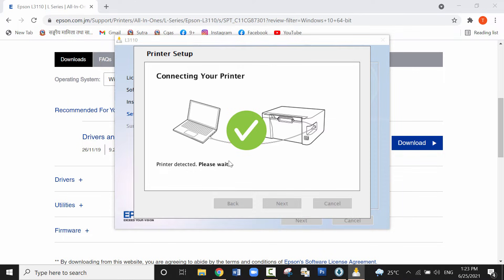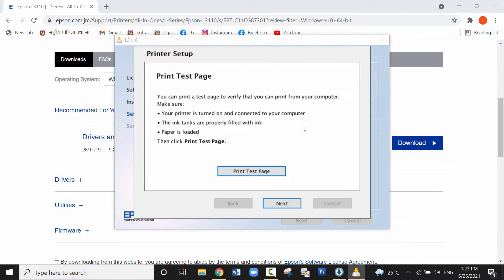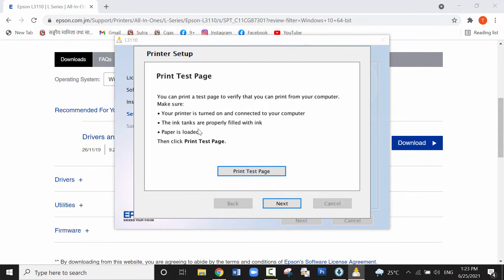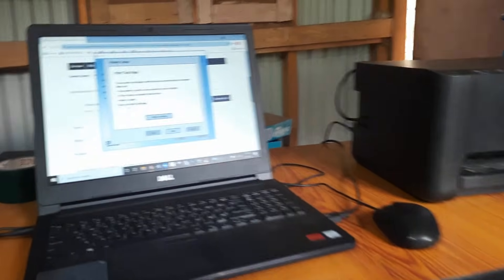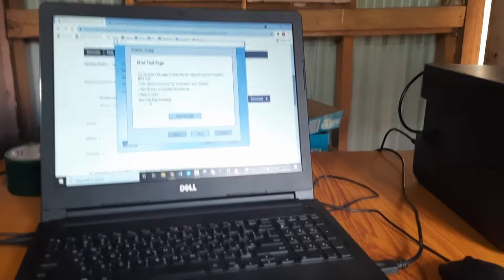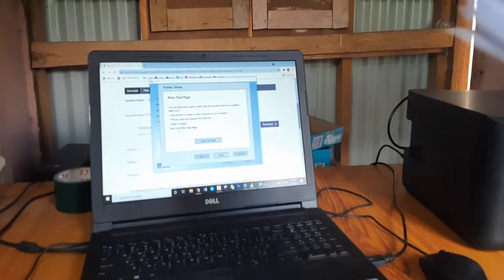It is detecting my printer and it is detected. I'll print a test page by clicking on the print test page. Before that, the printer should be connected using USB cable. So let me place some paper in the printer and click on the print test page.